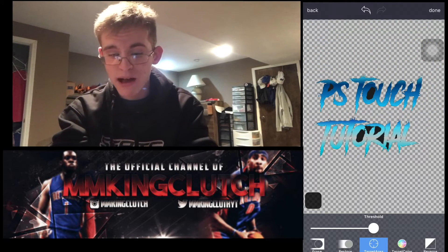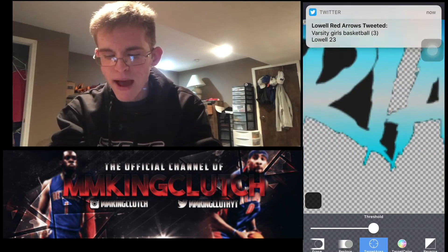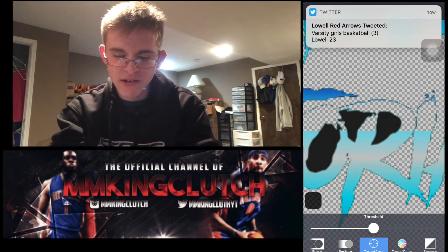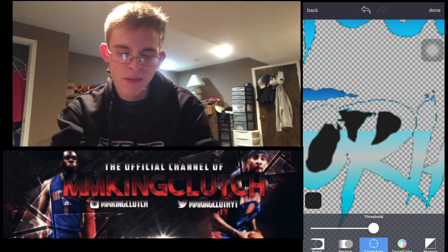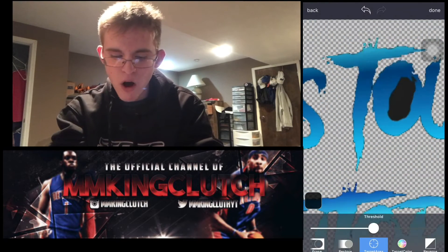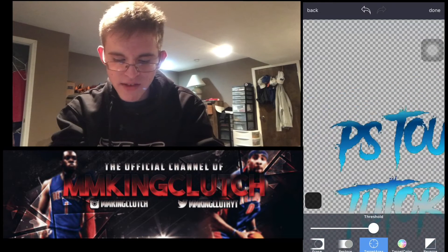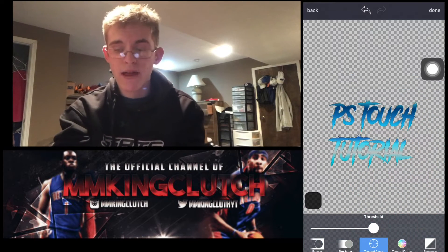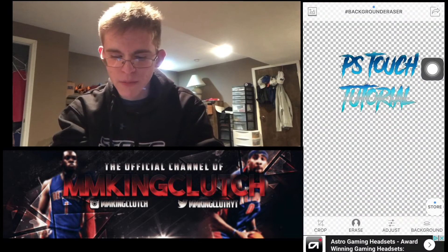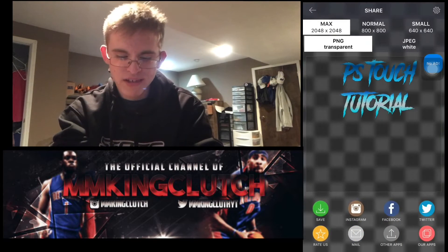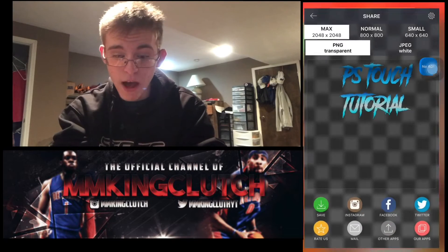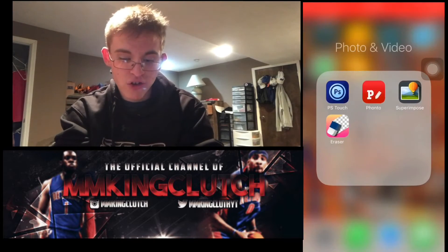In the eraser app, hit the erase button, go to the target area tool, and hit all the black. Some fonts will leave little black spots — go through and mask all of those black spots out. If you make a mistake, just hit the back arrow at the top. Go through and mask everything out so you just have the hollowed-out text with transparency behind it. Hit Done, then hit the save button in the top right corner, hit Save, hit the green button, hit Yes, and then Save to Album. Now go into PS Touch.